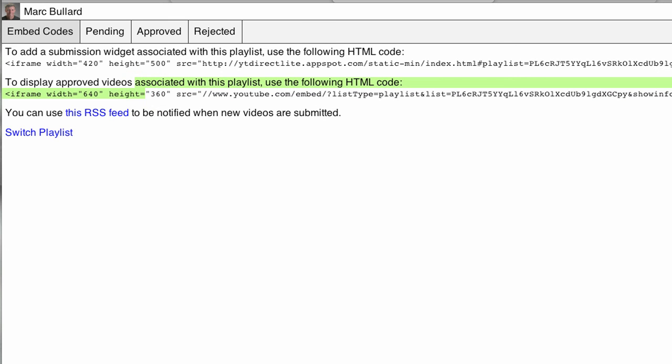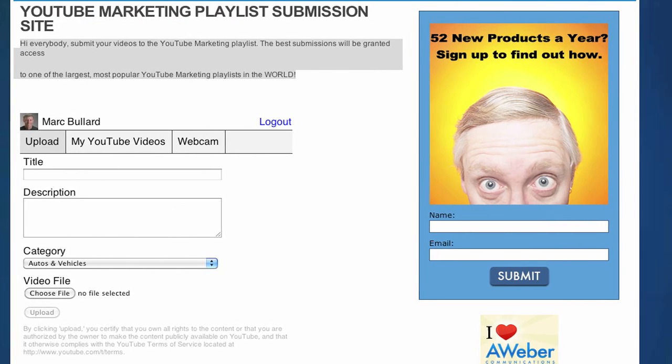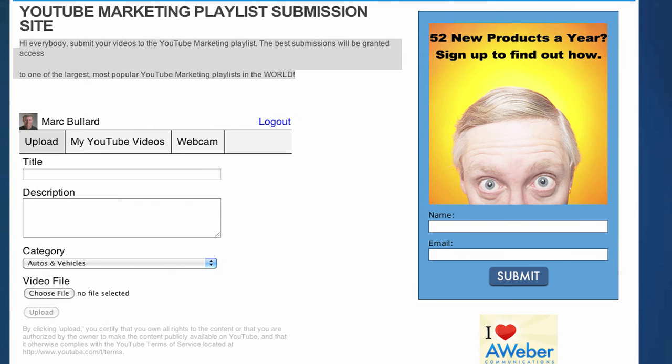So what does that mean? Well, that means that you could have a contest, a video contest. Say all right, everybody upload it to this playlist, and then we'll vote on them or whatever. You could do something like that. So there's a lot of different ideas. Toss them around, but it's very simple to do. It's just with simple code, and it's all from YouTube Direct Lite.